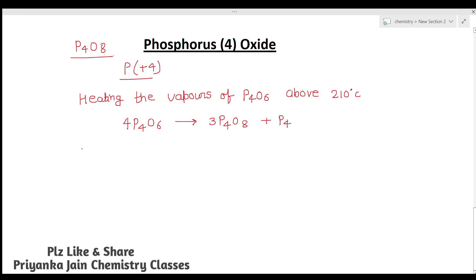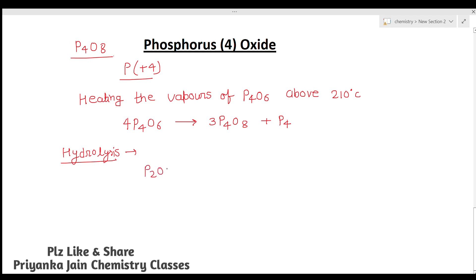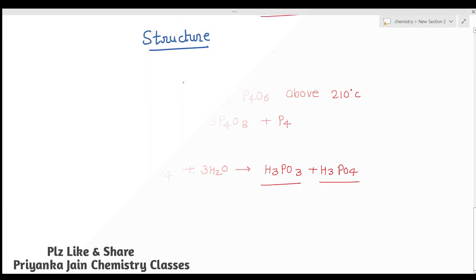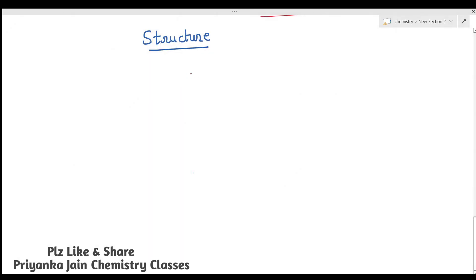One important reaction of P4O8 is hydrolysis. P2O4 (equivalently P4O8) when reacted with 3H2O forms H3PO3 plus H3PO4. So both orthophosphoric acid and phosphorous acid are formed by the hydrolysis of P4O8.